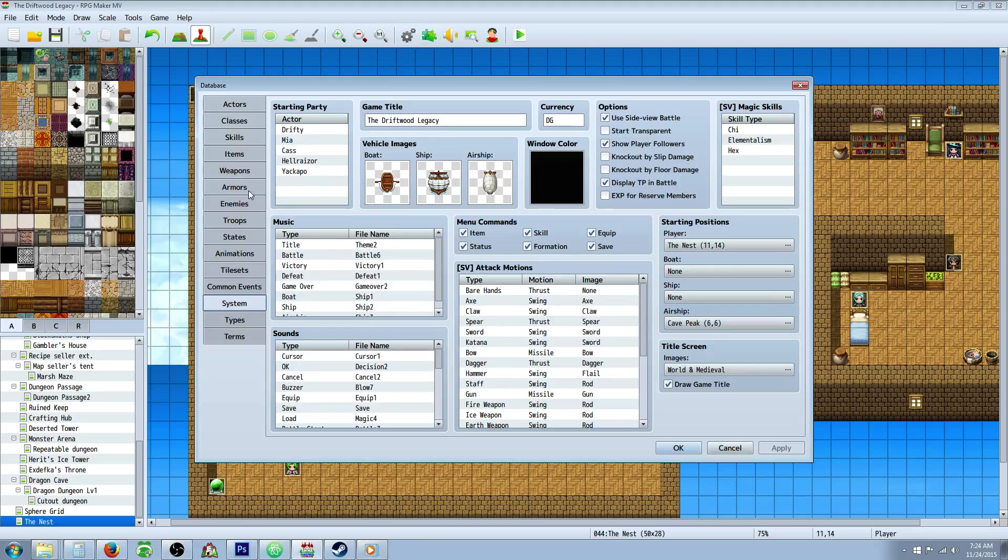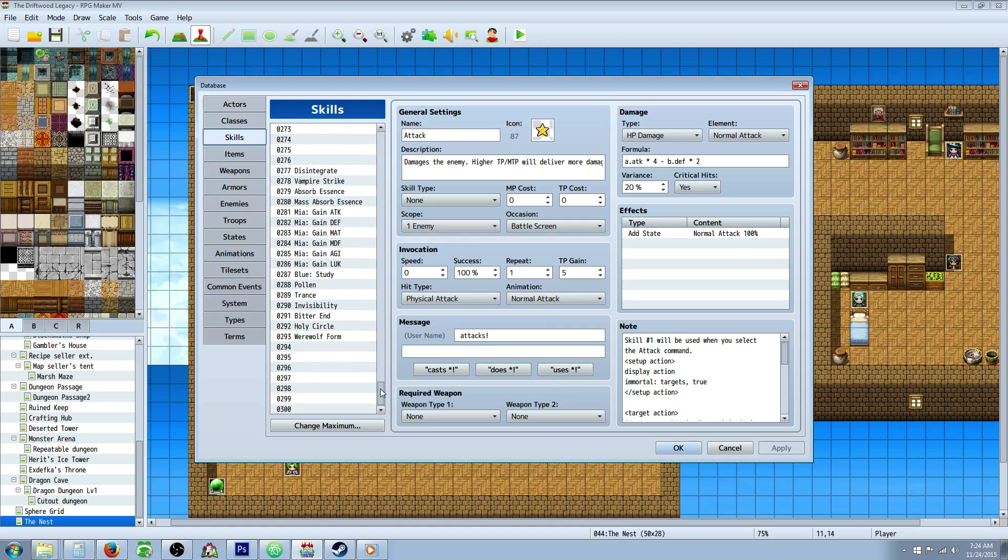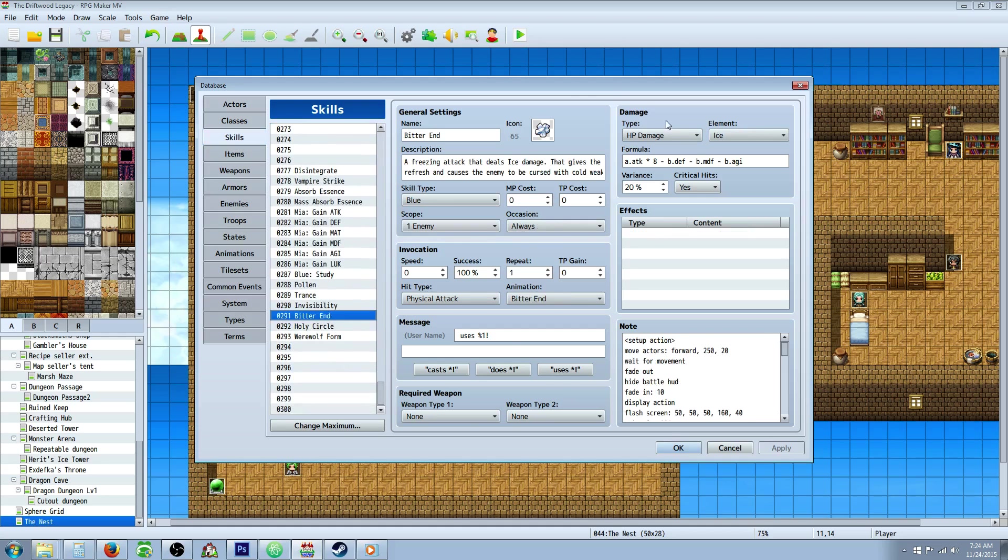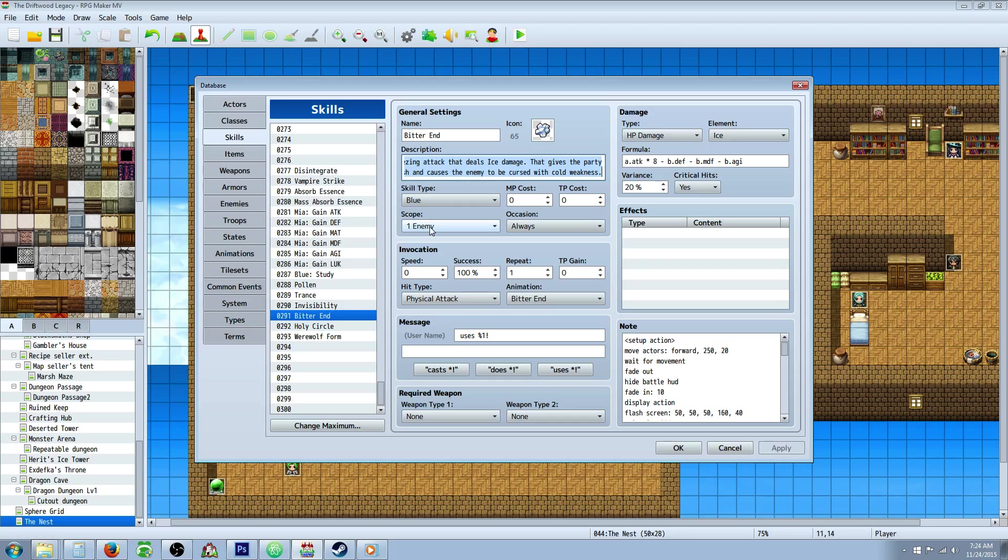So go into the skill that you want to give this action sequence to, and you can give it whatever type of damage you want. And specify HP damage specifically for this one. Give it a name, an icon, a description, let the player know what it's going to do. Give it a skill type. The scope for this would be one enemy, since all of its moves are in target action.